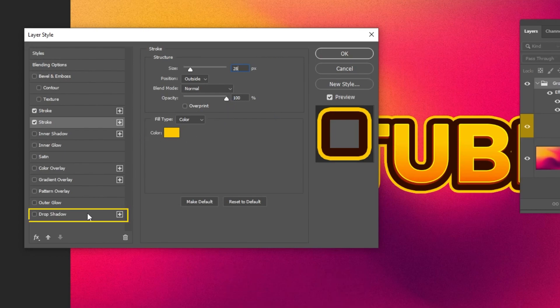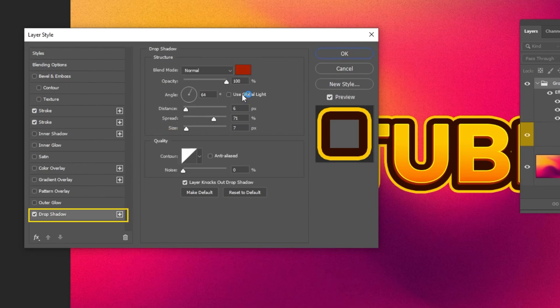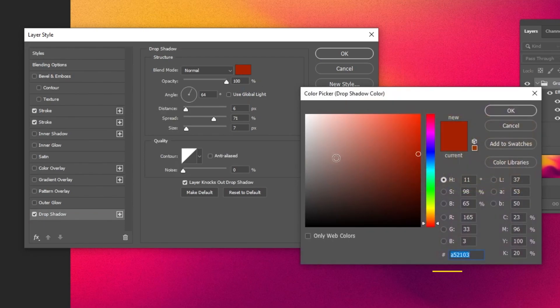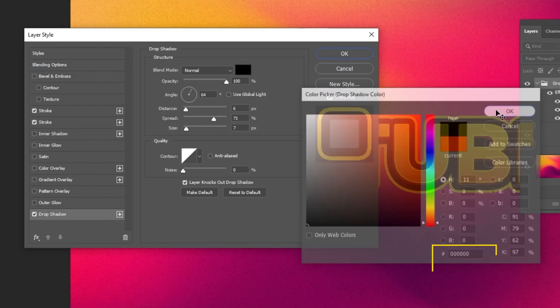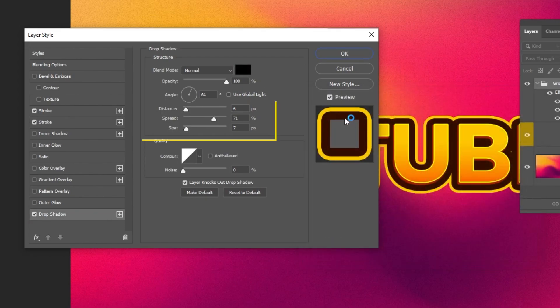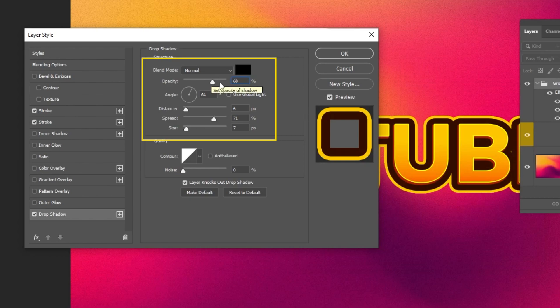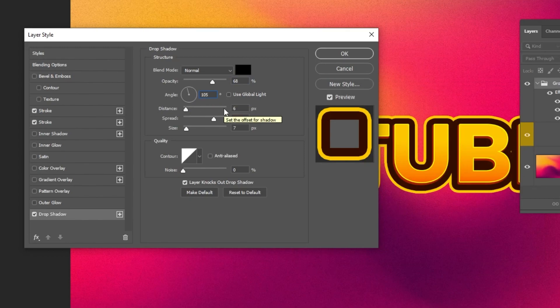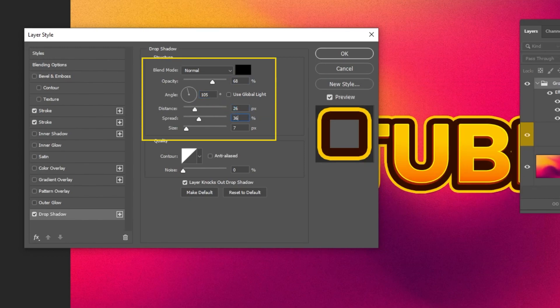Now add a drop shadow. Follow these settings. When you finish press OK.